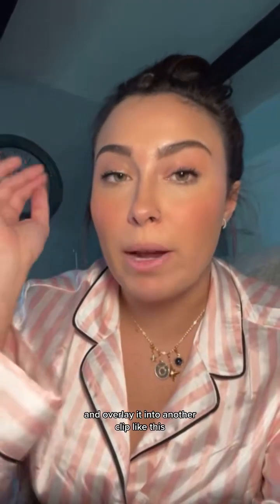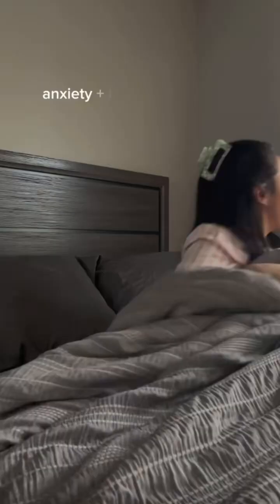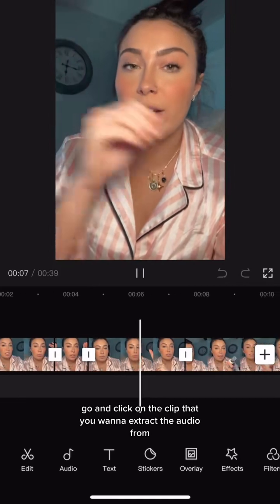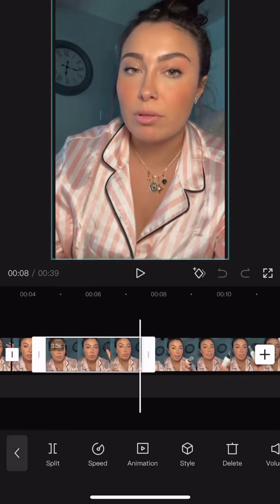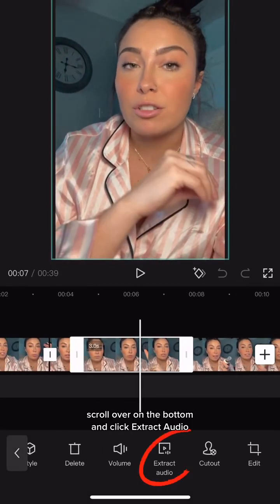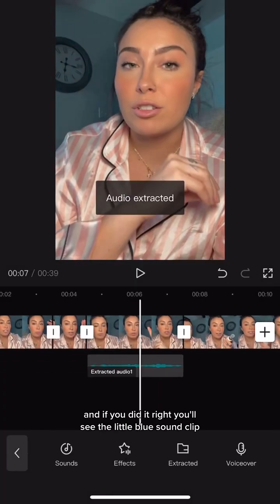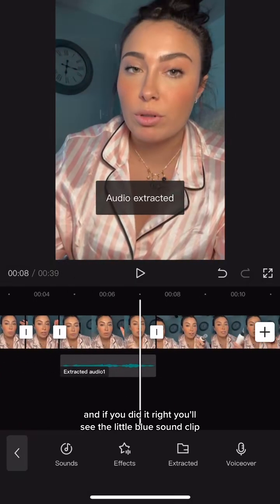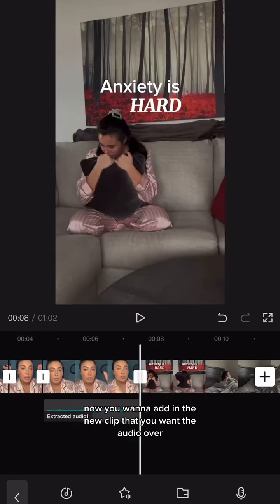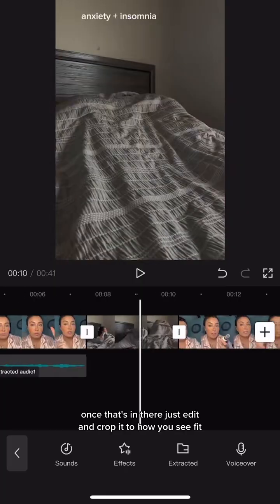Like this — constantly working, and of course it goes into overdrive as soon as I want to go to sleep. Go and click on the clip that you want to extract the audio from, scroll over on the bottom, and click 'Extract Audio.' If you did it right, you'll see the little blue sound clip. Now you want to add in the new clip that you want the audio over.